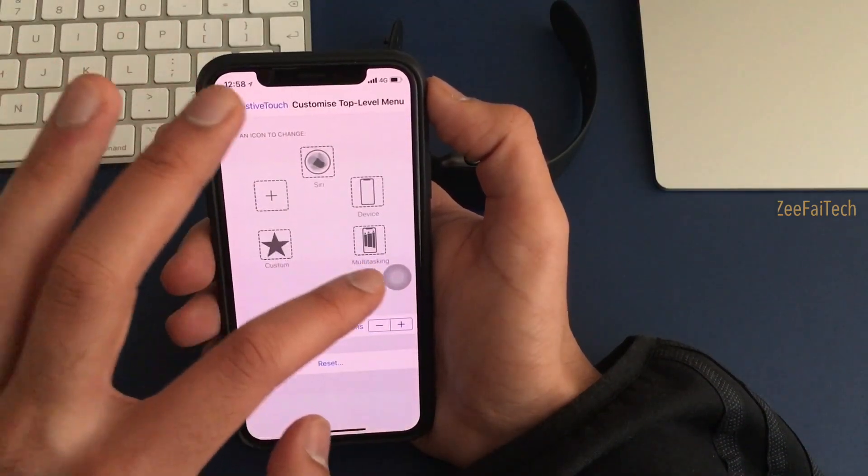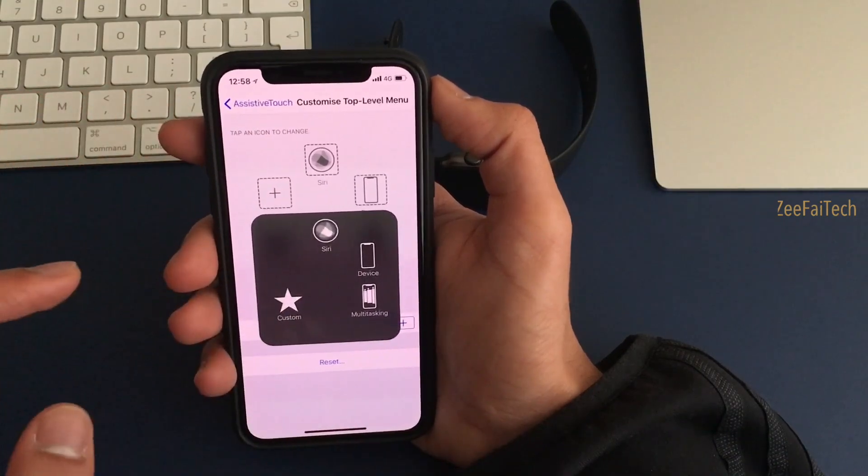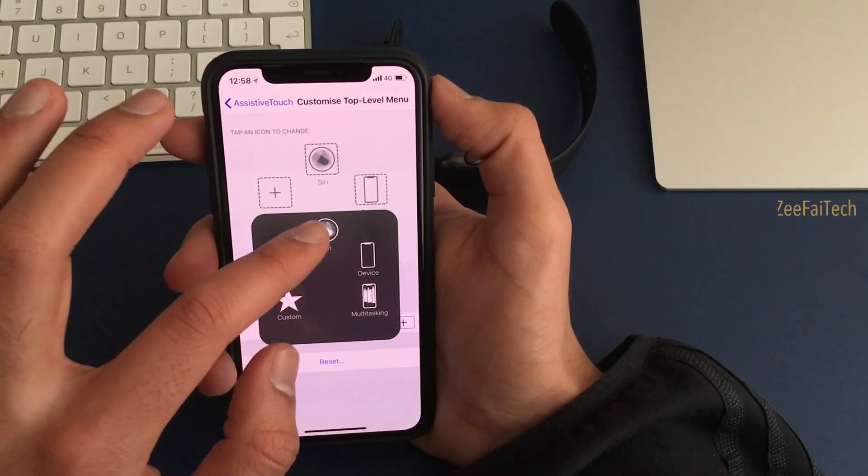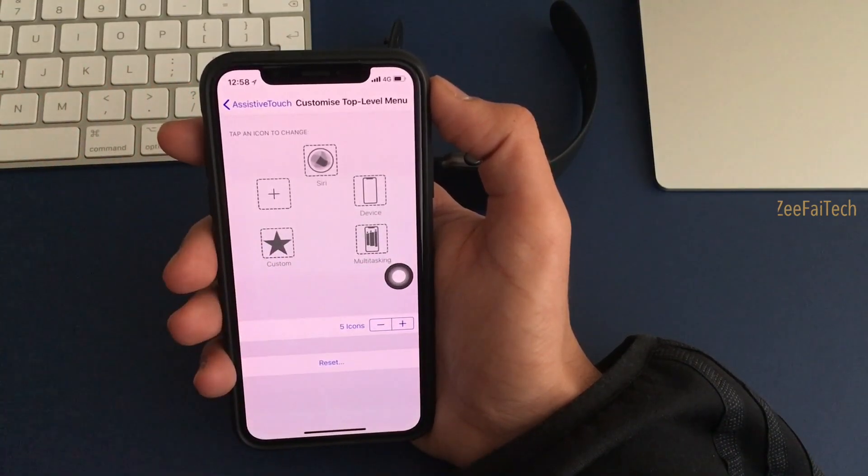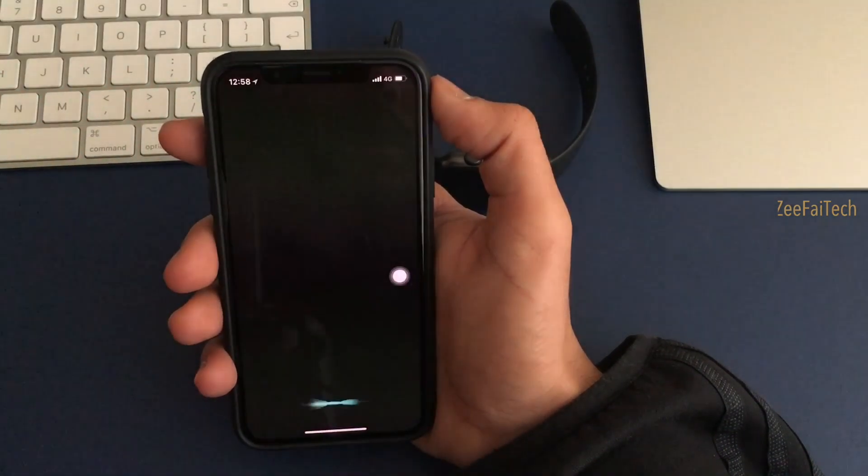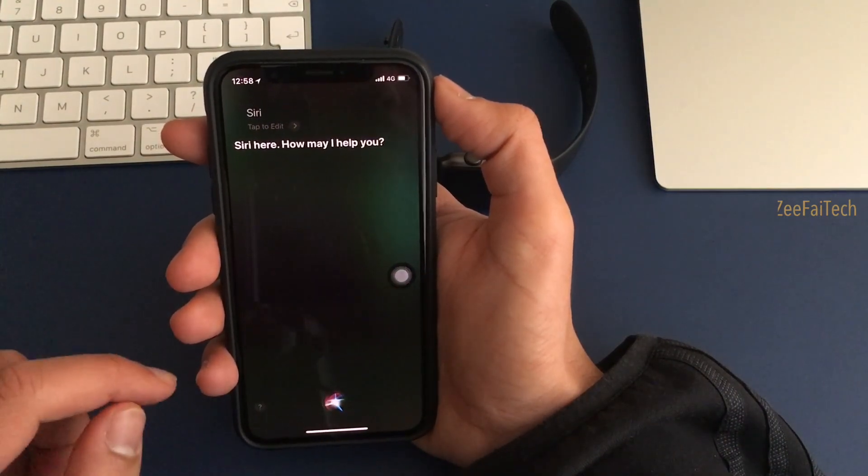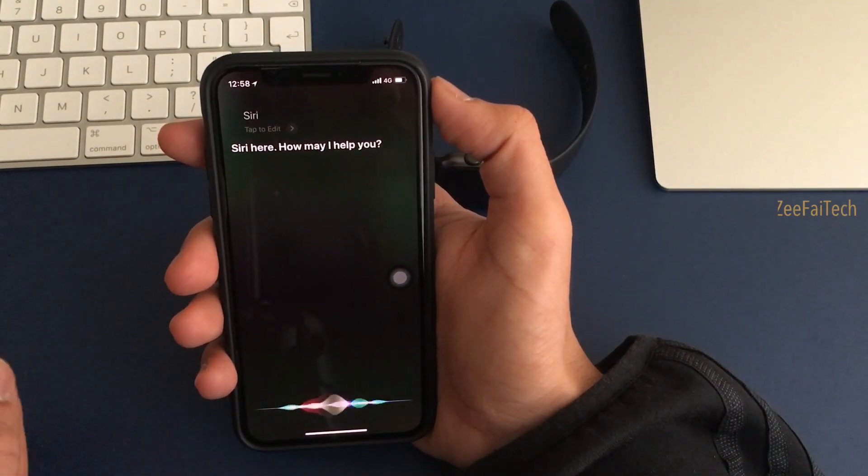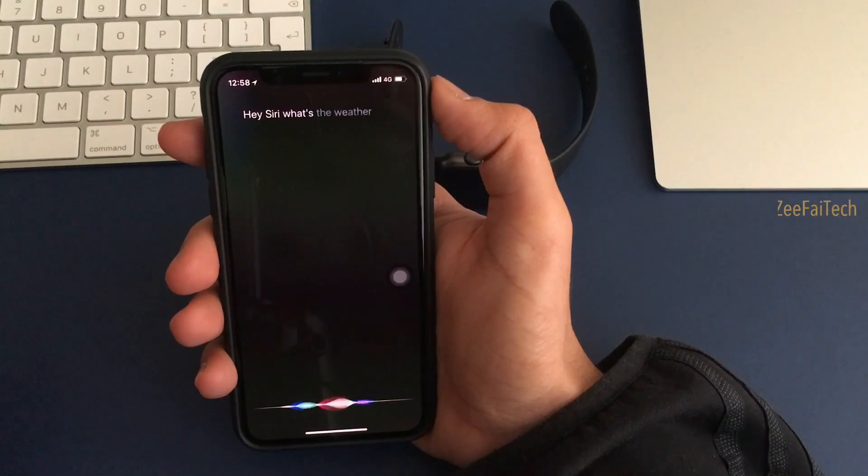Click on done. If I press on that, Siri appears right there at the top. I click on Siri. Siri here, how may I help you? Hey Siri, what's the weather like today? It should be nice today. Yeah there you go, so that's pretty cool.